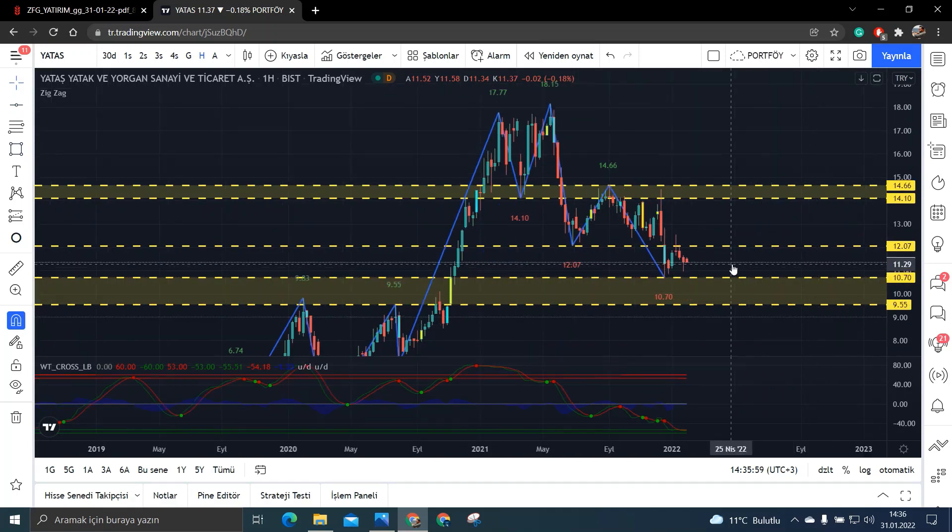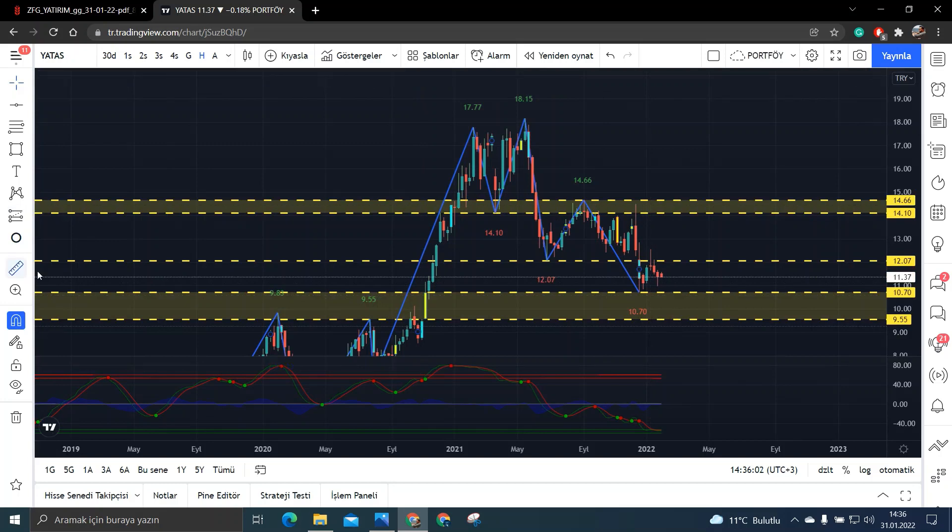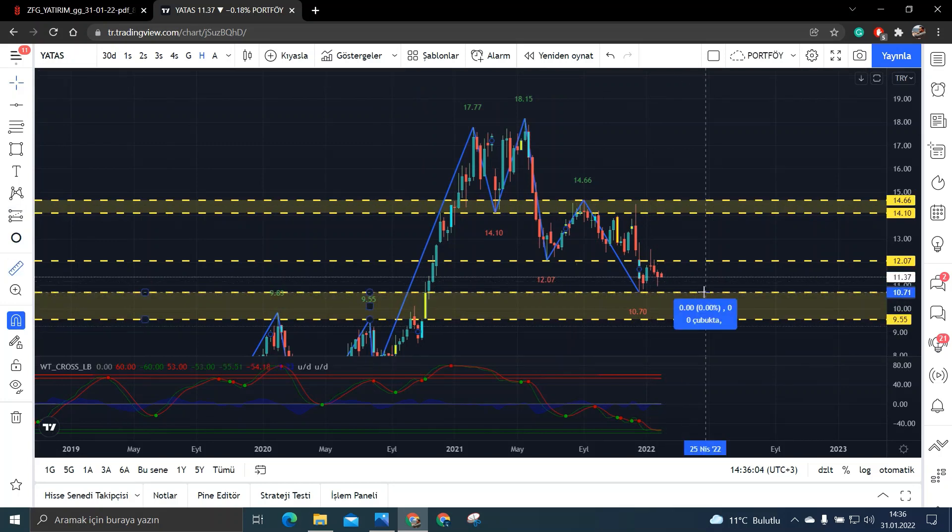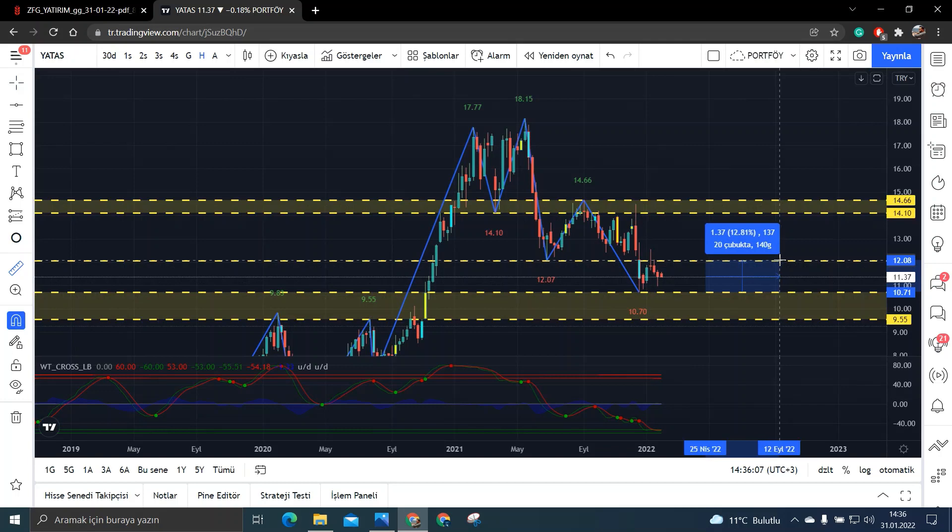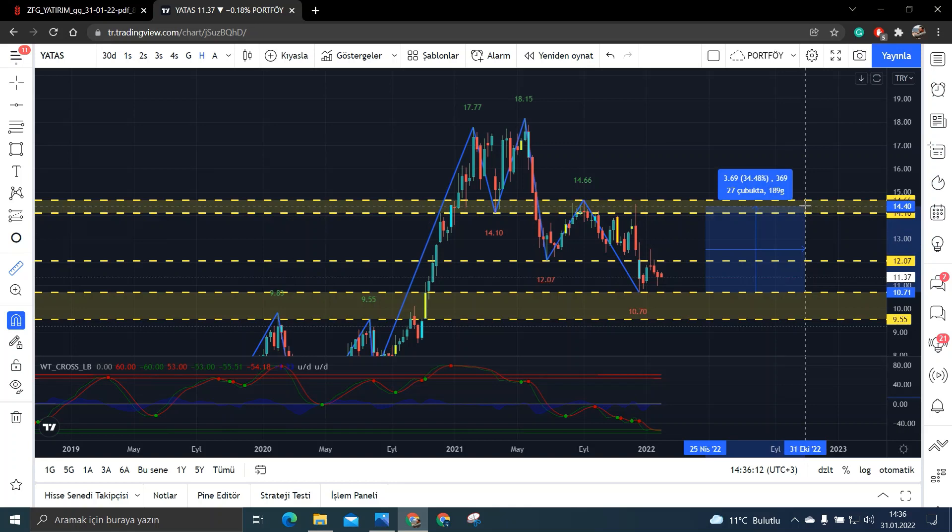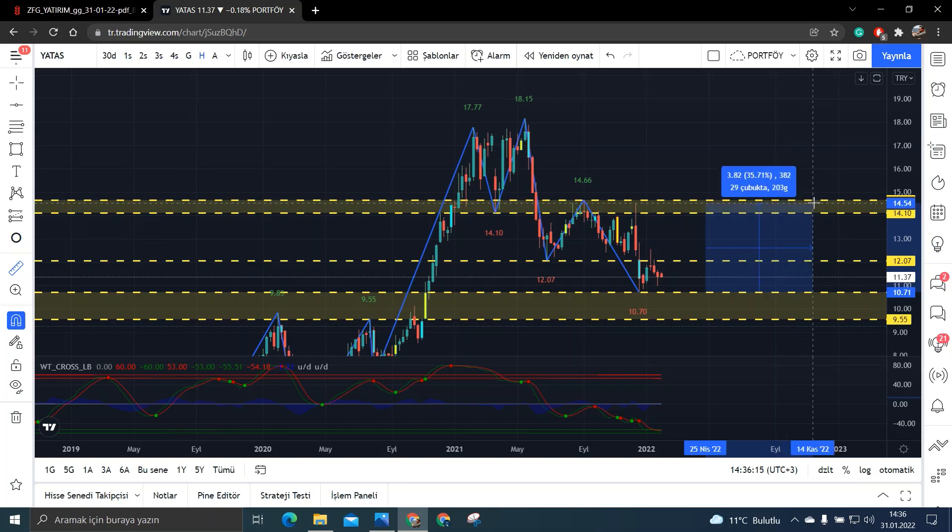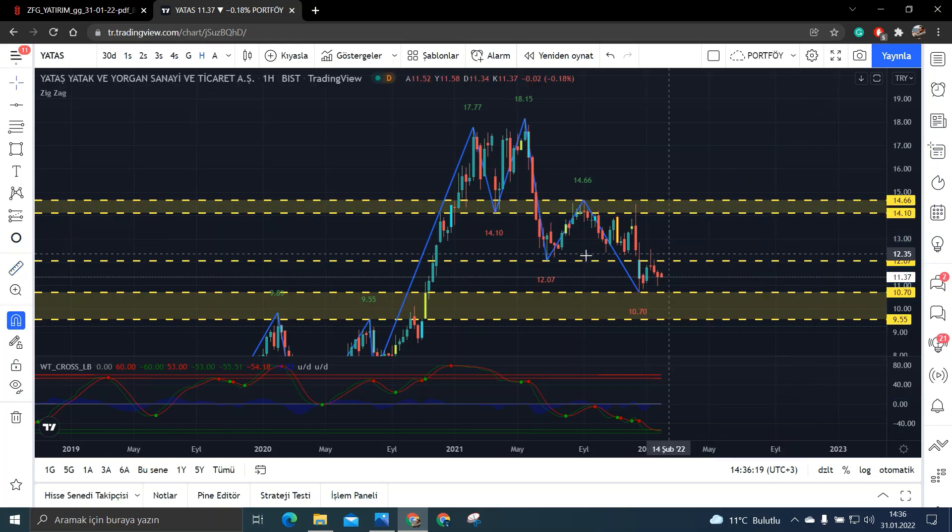Şimdi buralardan tepki verirse ne kadarlık bir yükseliş olur ona da bakalım. Diyelim ki 10.70 den yine tepki verdi yukarı doğru. Şimdi 10.70 den bakın 12.07 gelirse yaklaşık olarak %12'lik bir tepki. 14 liralara doğru çıkarsa da bakın %35'lik bir tepki gelebilir. Tabii ki bunu yine başka şekilde de yapabilir.